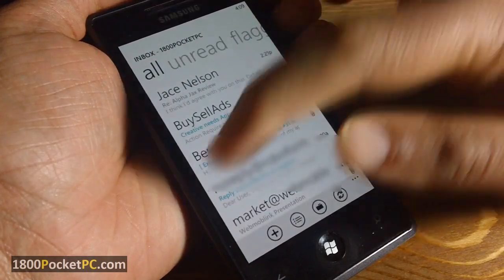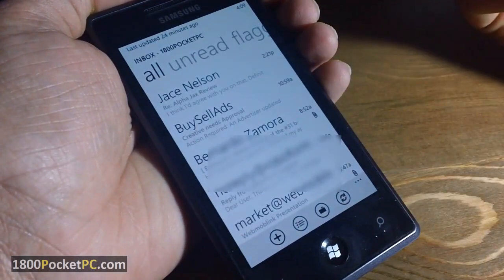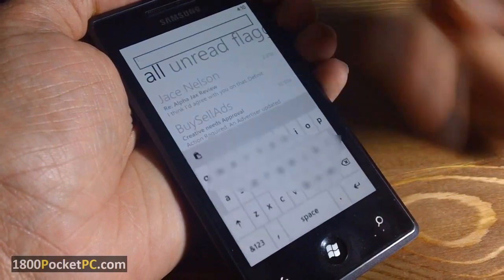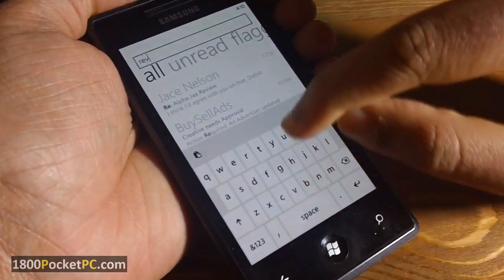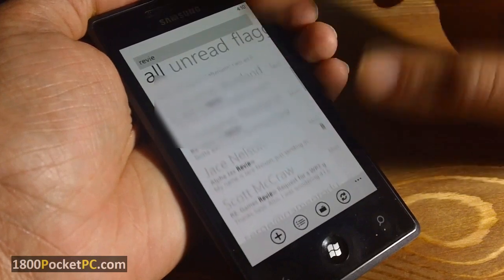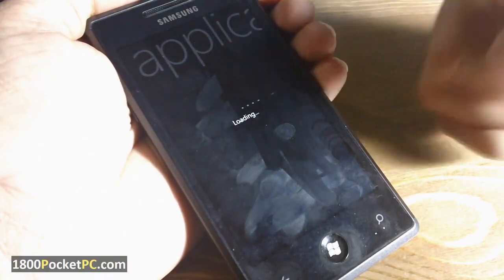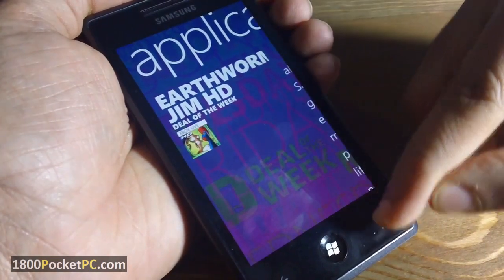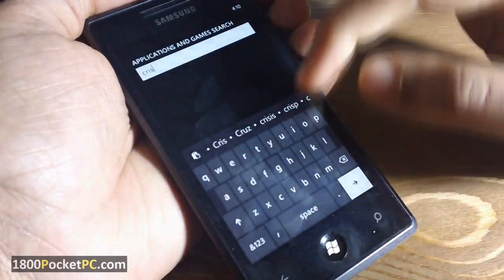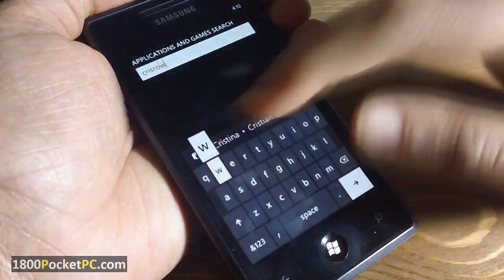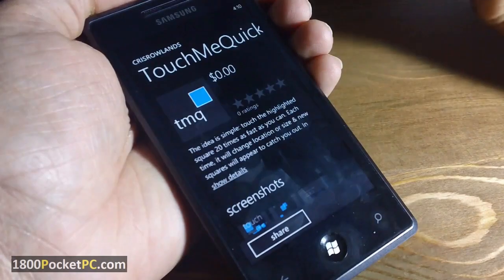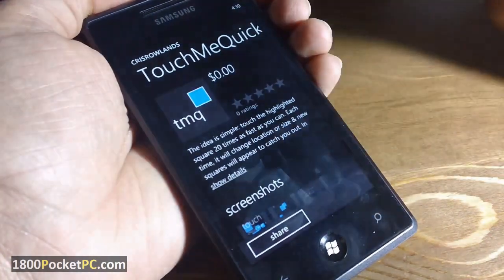Next up is context-sensitive search. When you're in a select application like the email app, you can click the hardware search button and search for specific items — only items with that particular word will pop up. The same thing works in the Marketplace as well, but it doesn't always work in all apps — it's only limited apps that use the context-sensitive search.